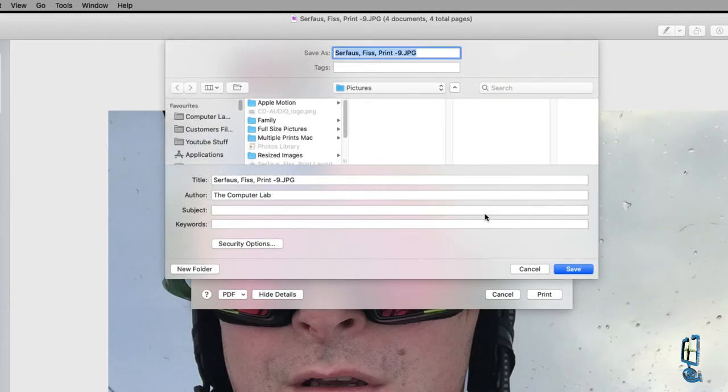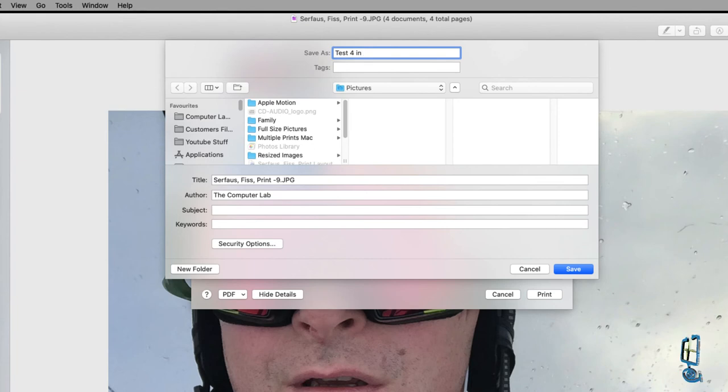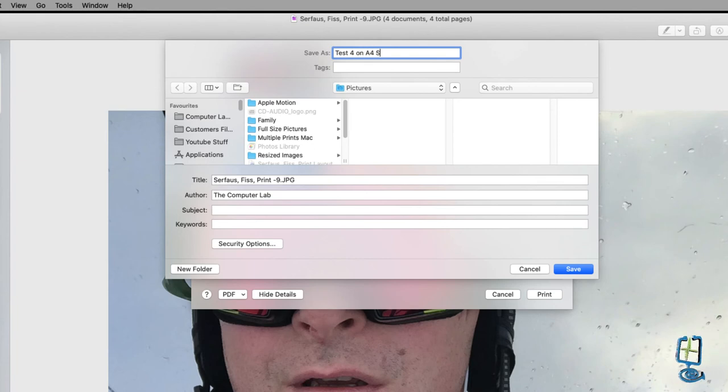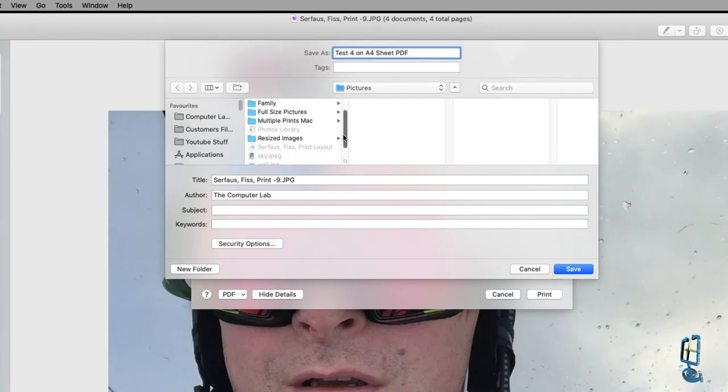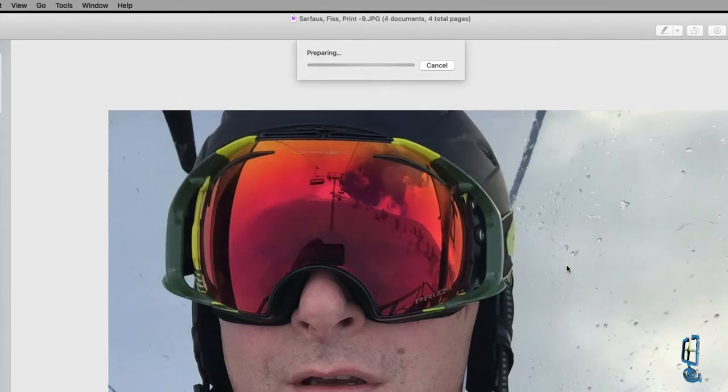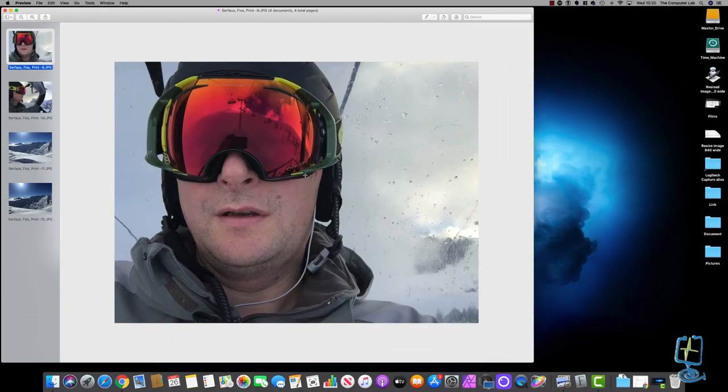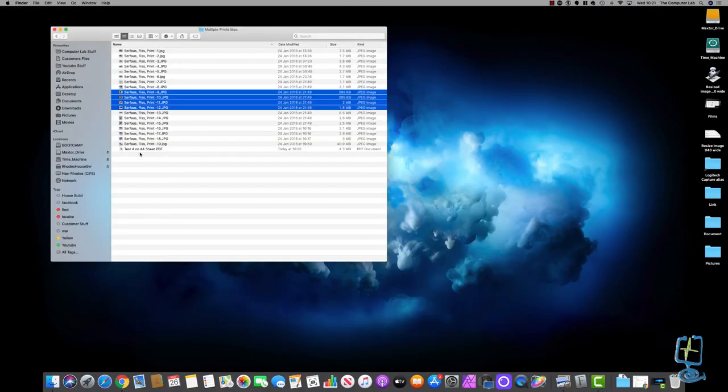It says okay this is your PDF what do you want to call it so I'm just going to call it test four in four on one A4 sheet PDF. I'm going to save it in to the folder where it was, multiple prints for Mac, click on save, it'll save that image. Let's close that down.